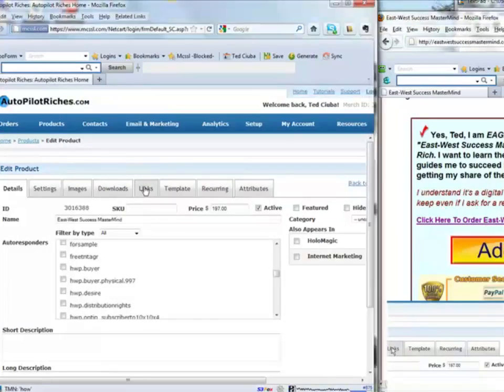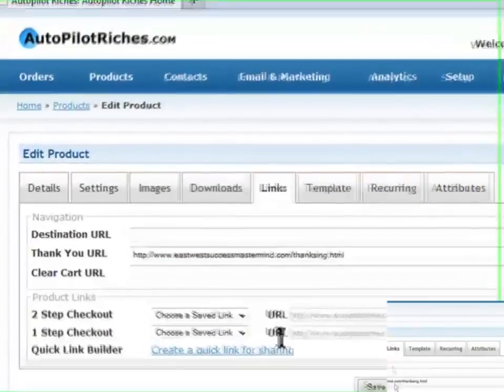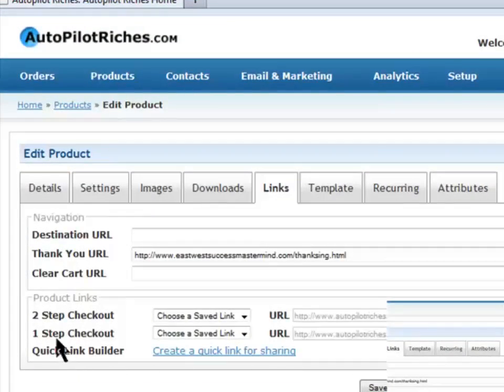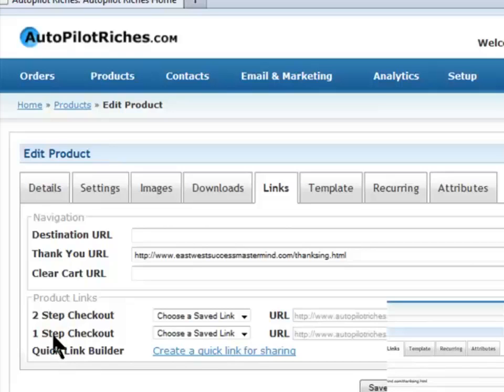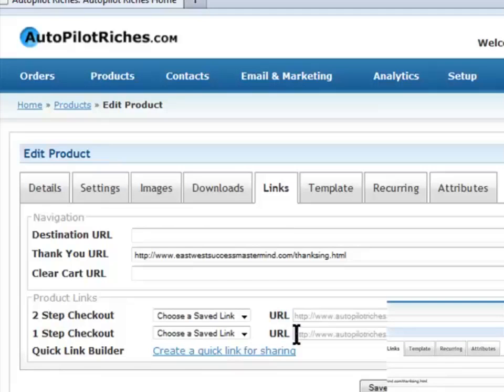Under links, you would get your code. This is one step checkout. In other words, I'm not having people like I would in two step, go to a shopping cart, and then confirm or continue shopping. One step is, even though it will give them an option, it's basically designed to go straight from there into the order form. And here's the link that we would copy.